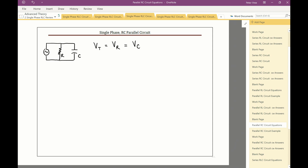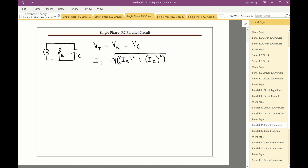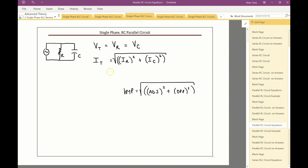That means the currents are out of phase. The total current equals the square root of resistive current squared plus capacitive current squared. Depending on your calculator, you may need to use double brackets. All of these equations are based on Pythagoras's theorem — adjacent squared plus opposite squared gives us the hypotenuse. The hypotenuse is the total, the adjacent is always the resistive value, and the capacitive value is the opposite.